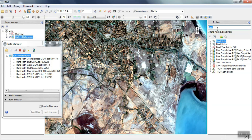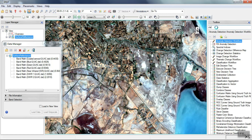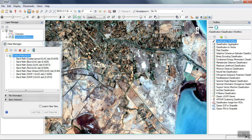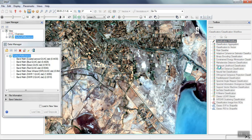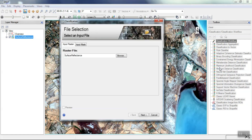To start the classification, we search for 'classification' in the search section. We select the first option: classification workflow.